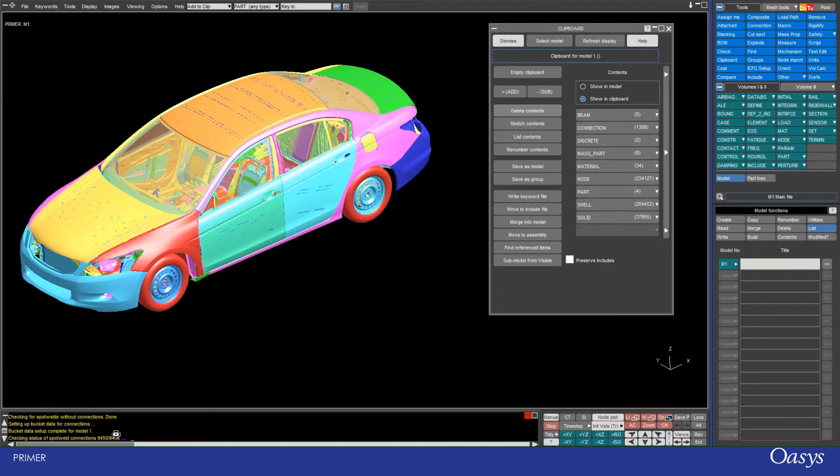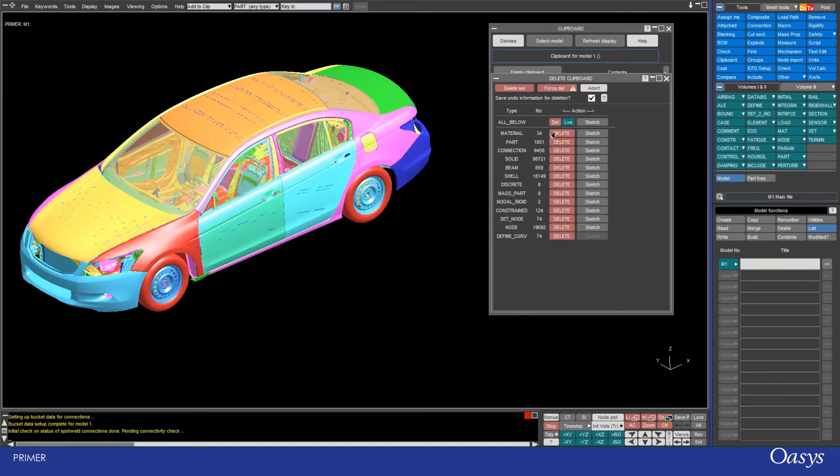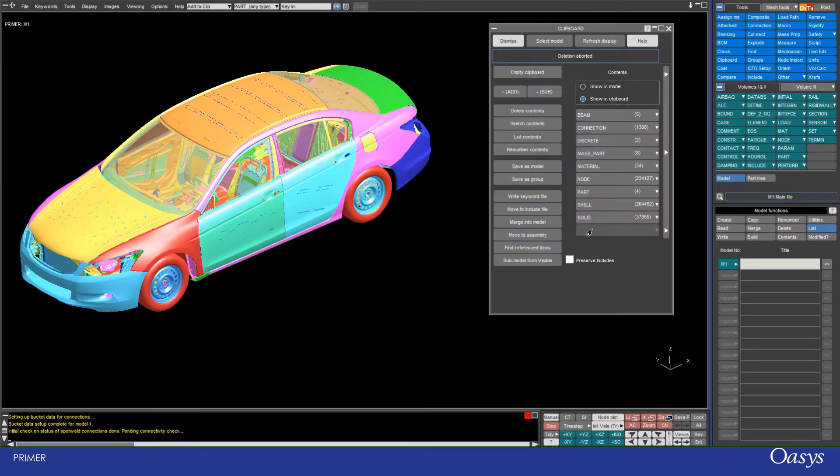Just performing a few checks and then here we see the options. In this case I would just leave everything because I don't want to delete it, so I'll just abort that process.